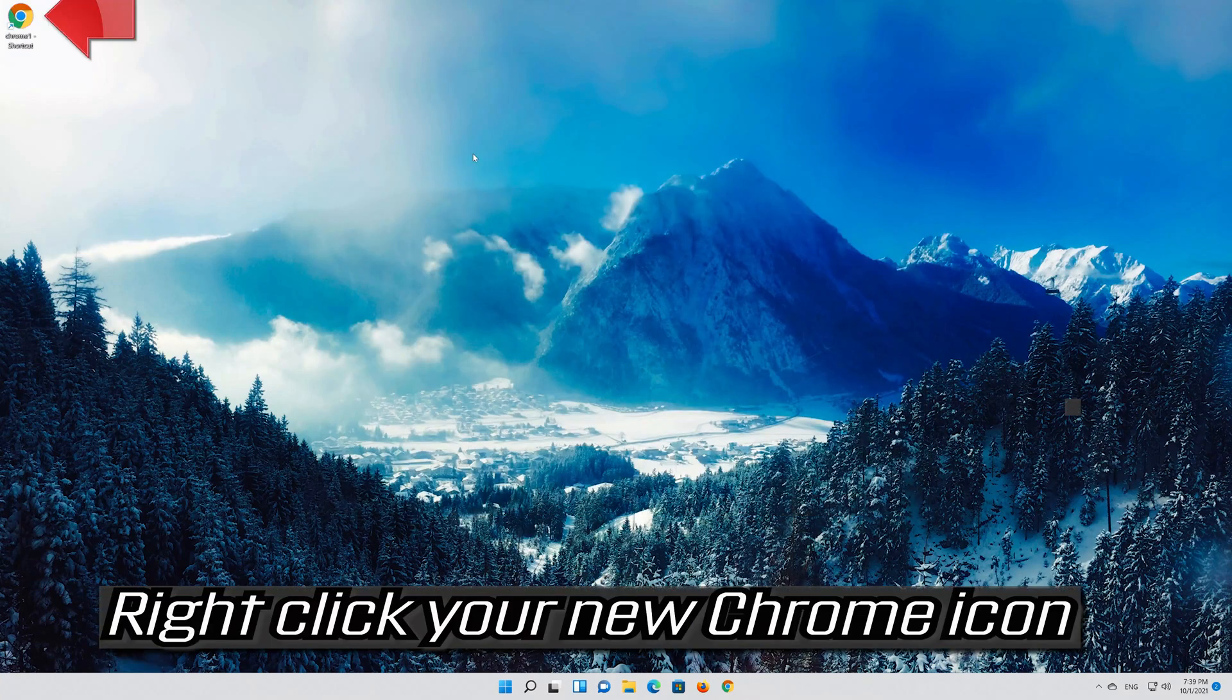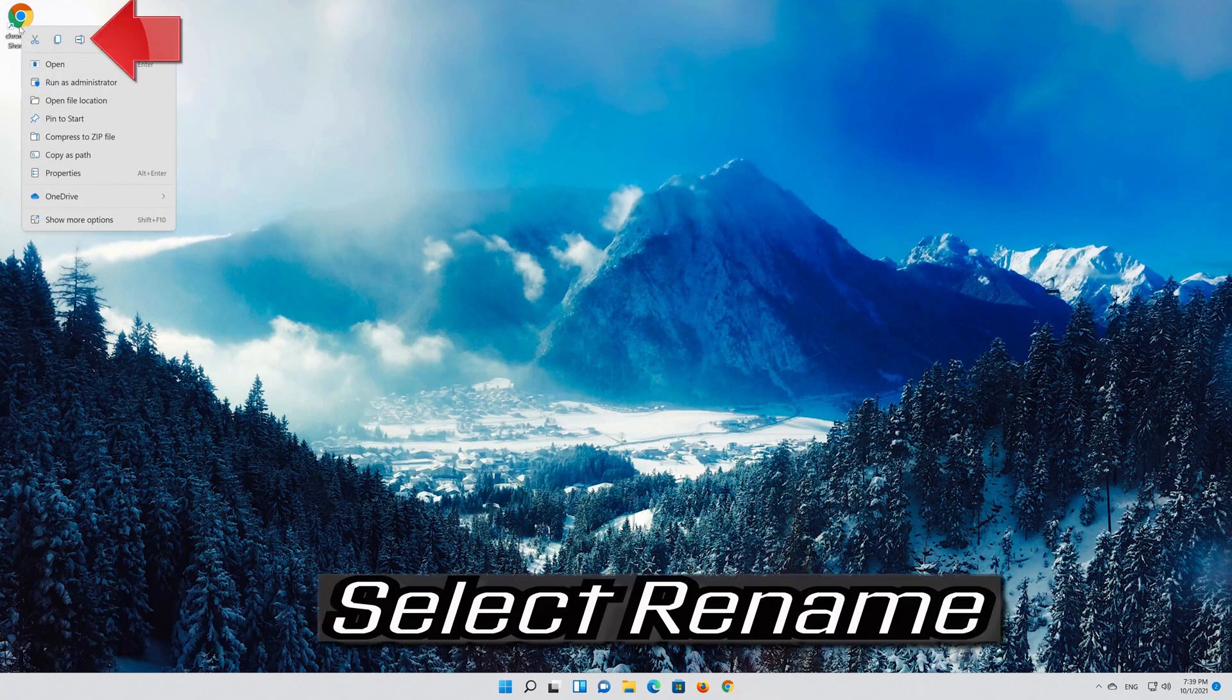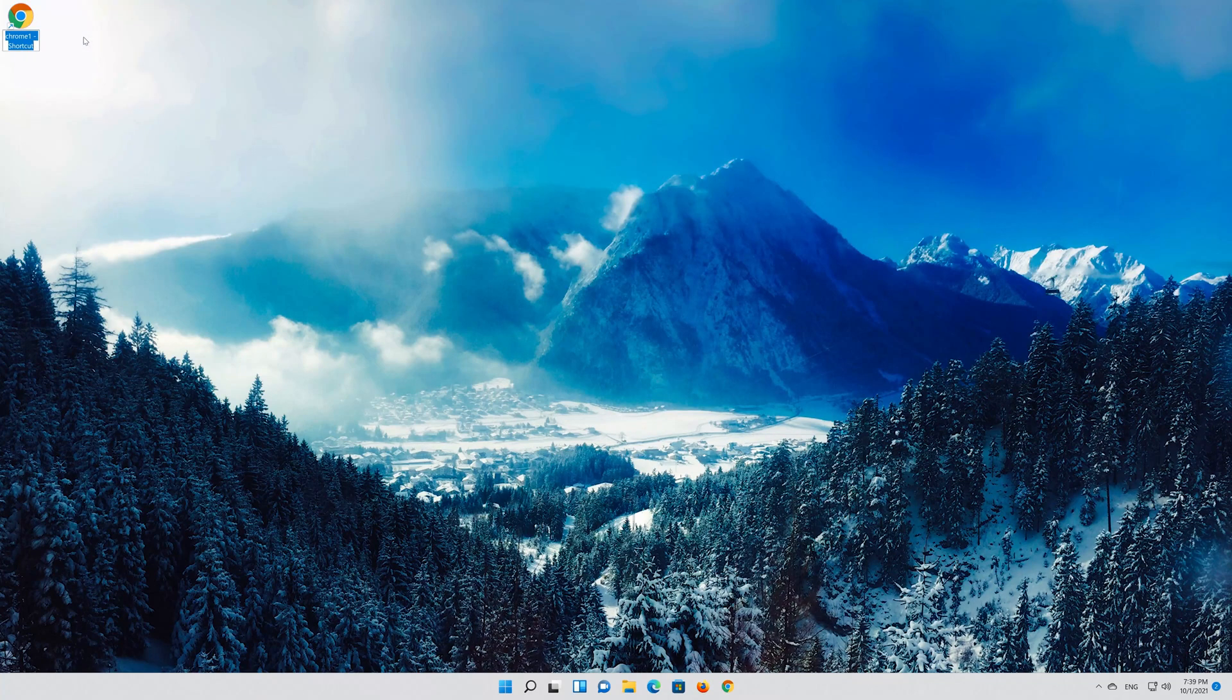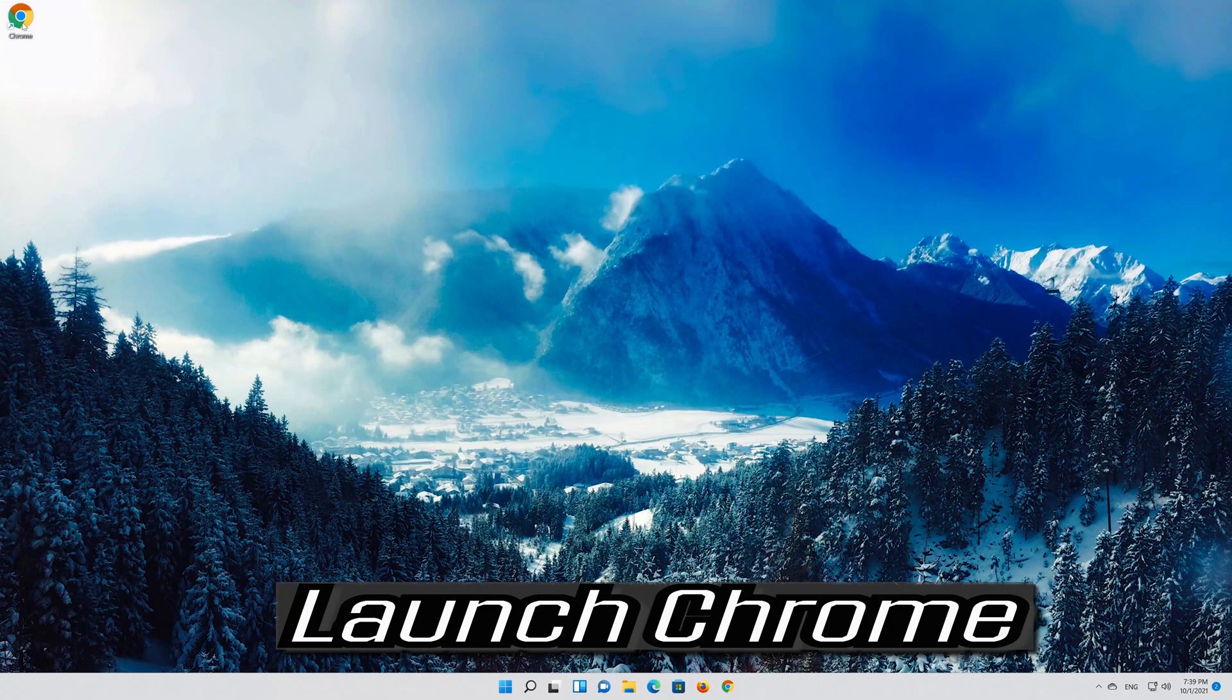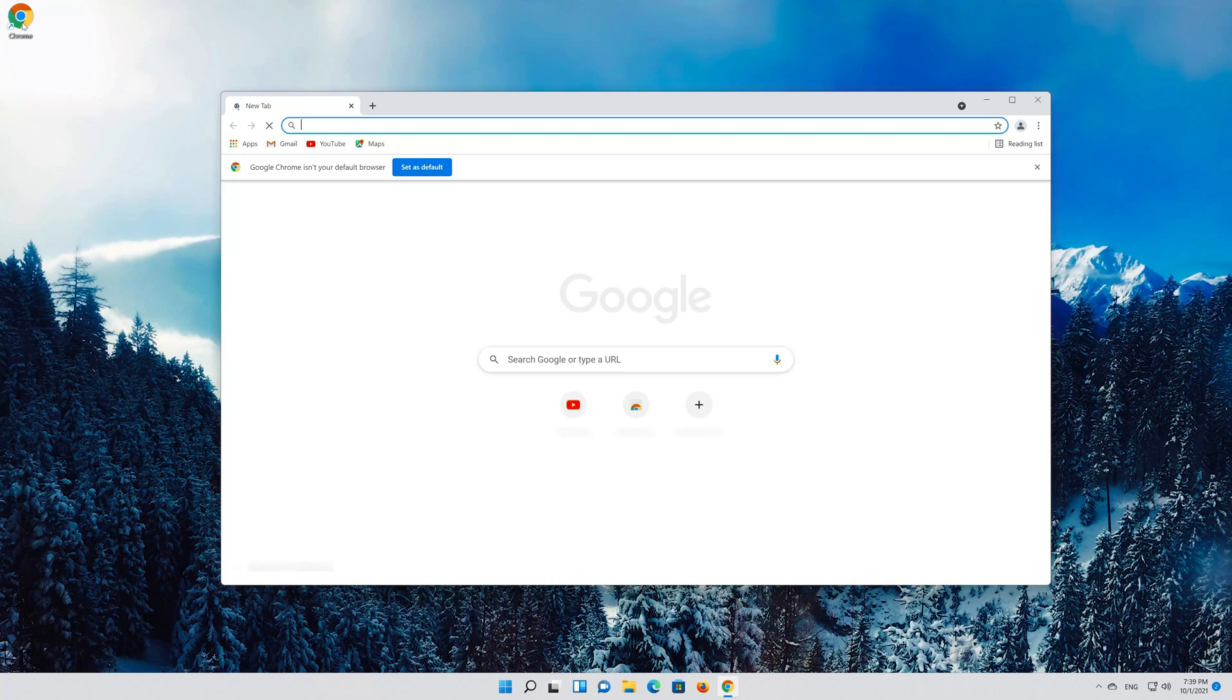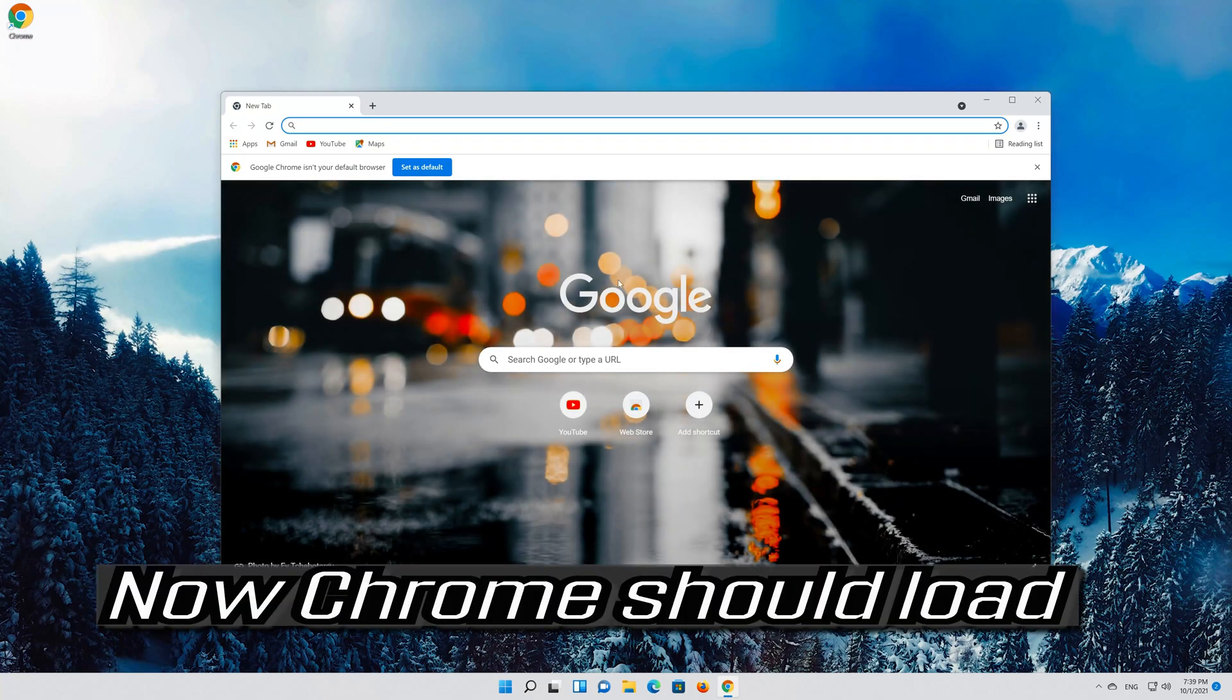Right click your new Chrome icon. Select Rename. Change the name to Chrome. Launch Chrome. Now Chrome should load.